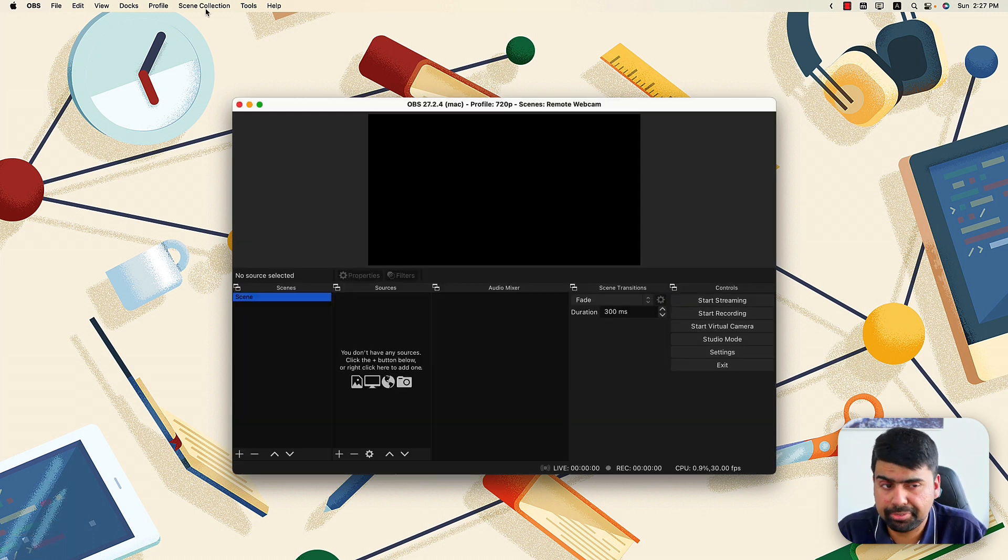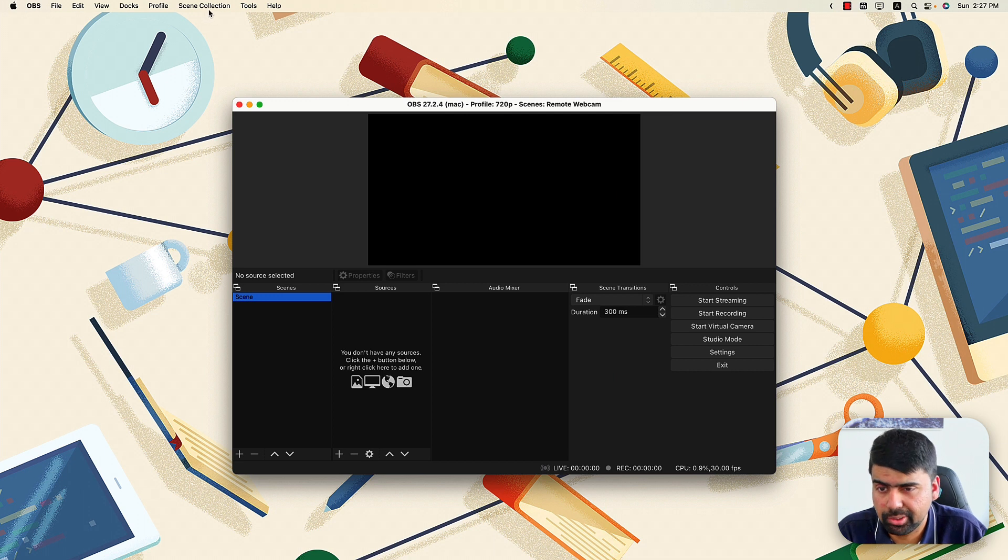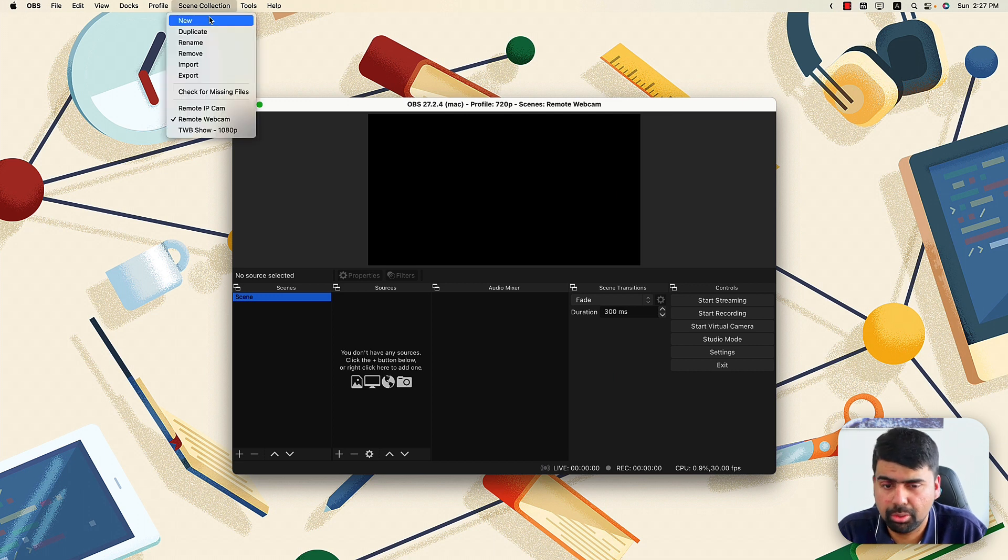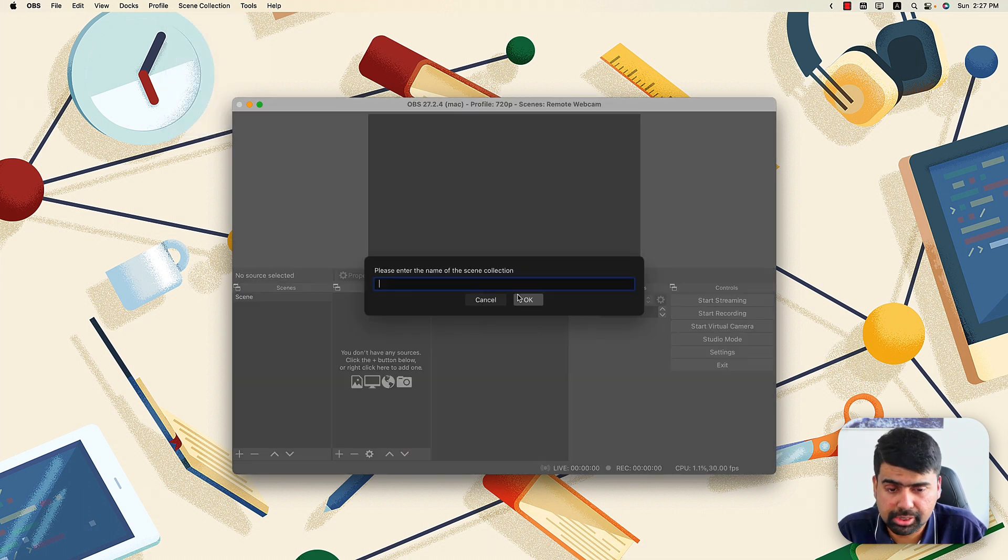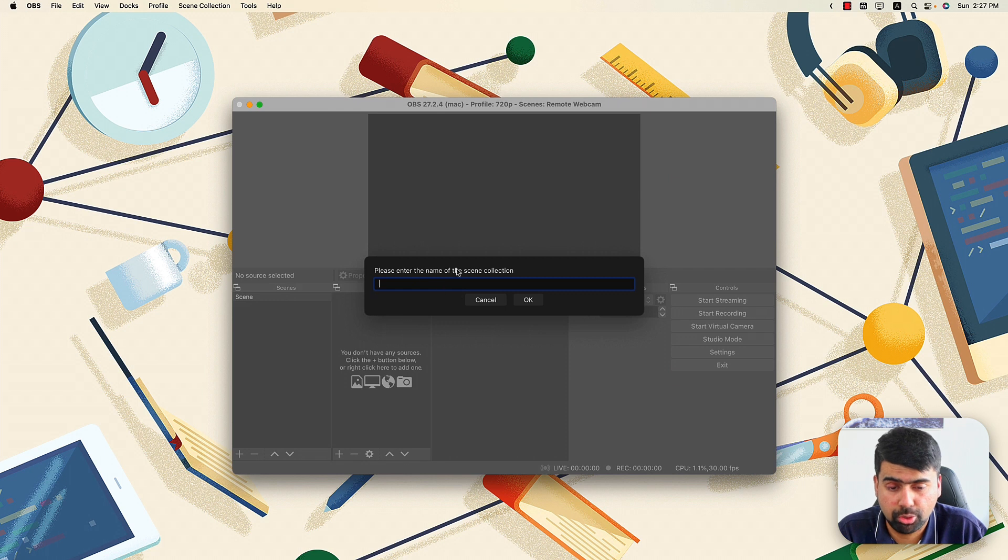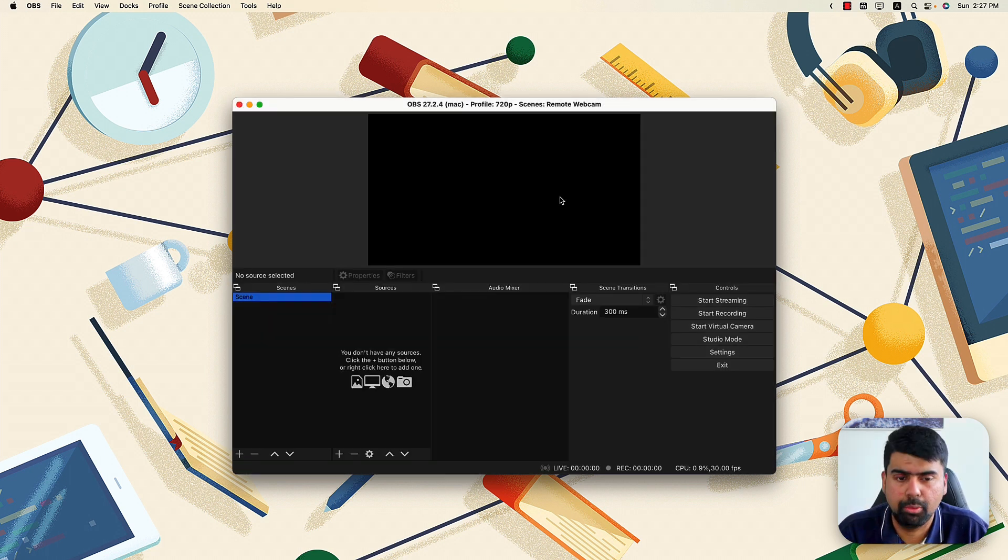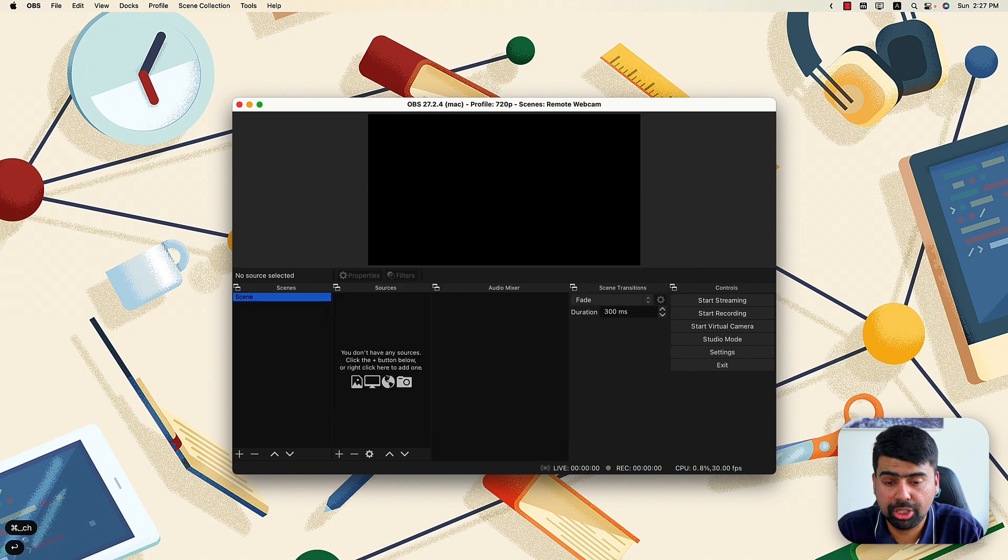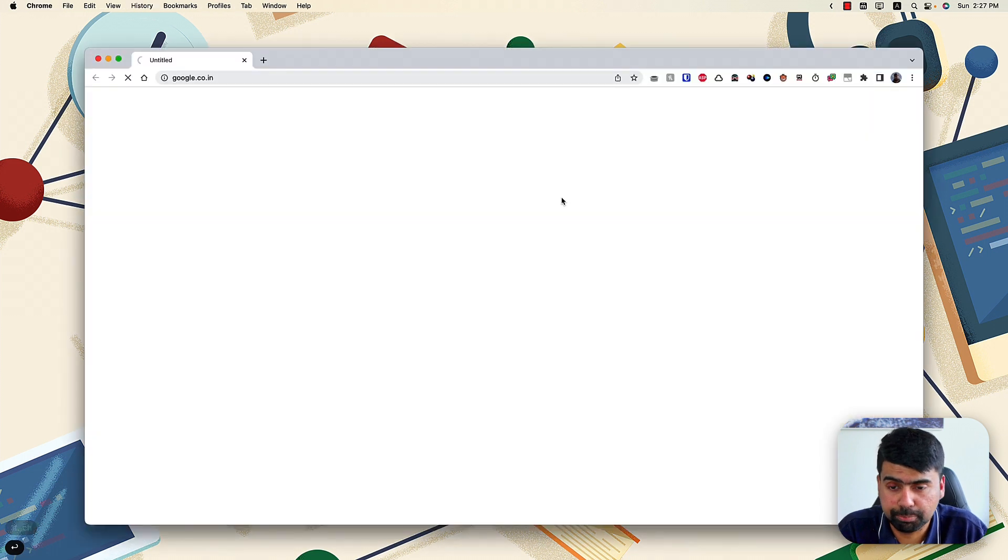you can go ahead and rename that scene and I'll call it remote webcam. If you have a bunch of scenes already, you can go ahead and create a new scene and that way it'll always ask for your scene name. Now once you've created the scene, next thing is launching Google Chrome.